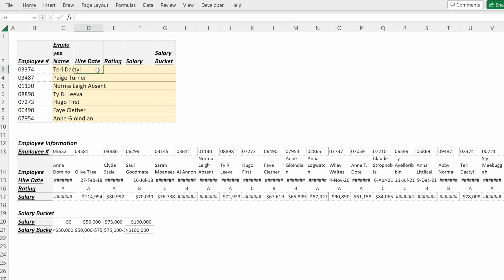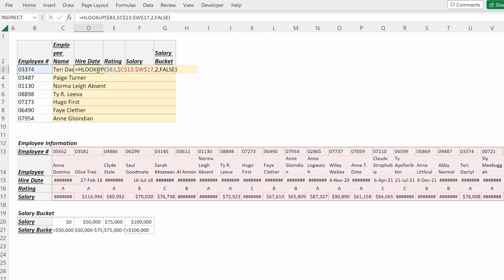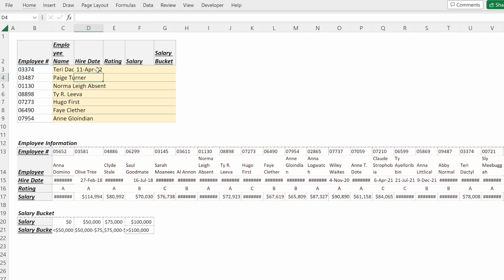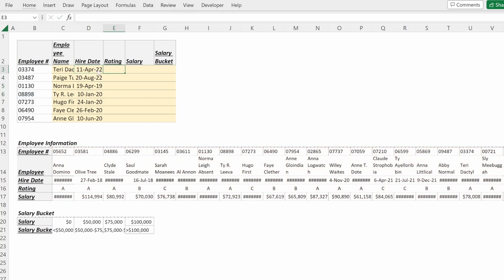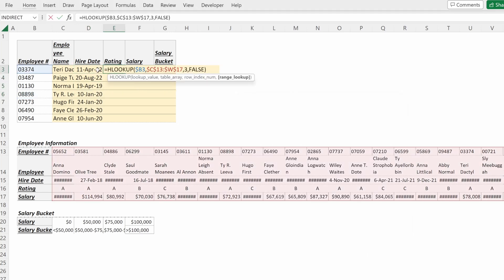If I go to the hire date, I can copy this formula over and all I need to do is change the row index number. I can change this from two to three and now I have the hire dates for each one of my employees. I can do the same thing for the rating, I would just need to change this row index number to four.